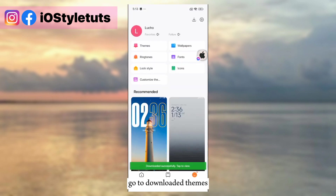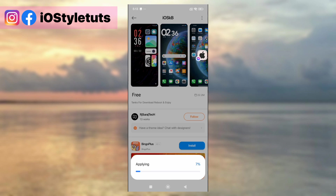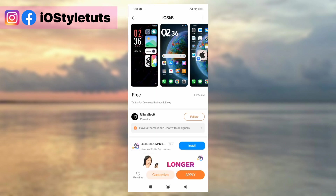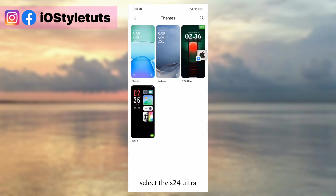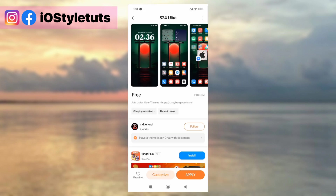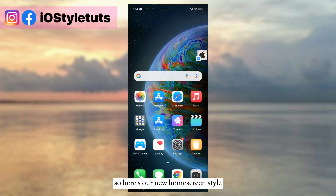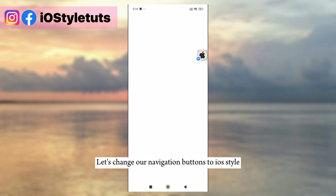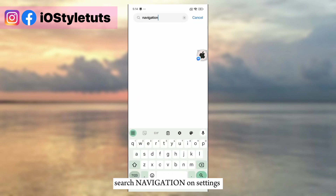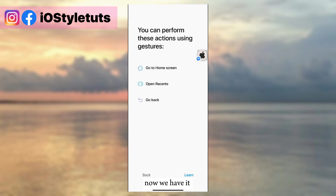Go to downloaded themes, open the iOS theme, and apply it. Select the S20 Ultra. Click Customize and select Lock Screen only. Now let's change our navigation buttons to iOS style — search for navigation in Settings, then apply the other button. Now we have it.